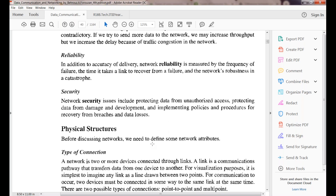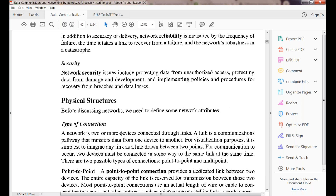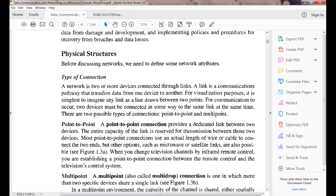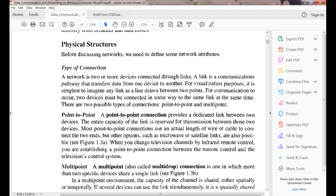There may be chances of data breaches, data losses, damage of data, or stealing of personal information. That is why we must focus on security issues. Regarding physical structures, there are two types of connections: point-to-point connection and multipoint connection.